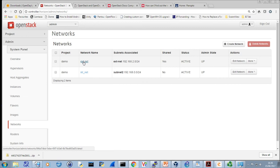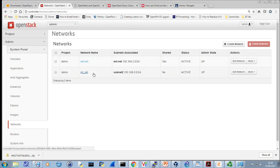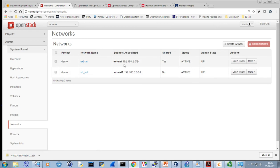I can see I've got an external network which has been created, and these are the settings I need. The internal network is done within the actual tenant themselves — within demo rather than within admin. So really only concentrating on the external network. I've given that external network an address range and a network address, told it to be shared, and it becomes active with an admin status of up.